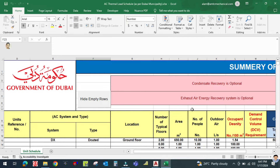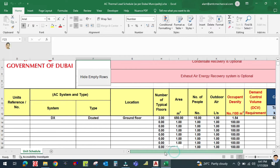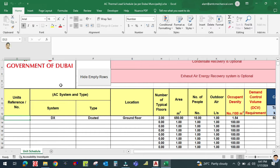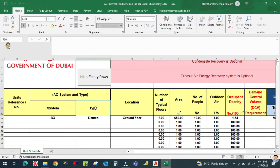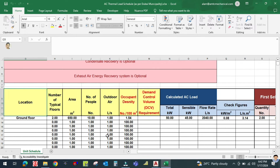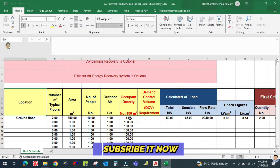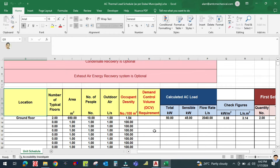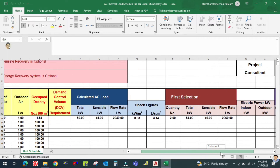In this format, you can see the unit reference and type, AC system type, location, number of floors, area, number of people, and liters per second — which is the outdoor fresh air. That will be entered later. Occupant density is number of people divided by area. Then there is the calculated AC load and first and second selection columns.